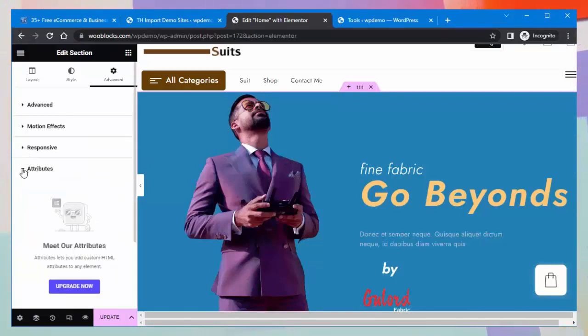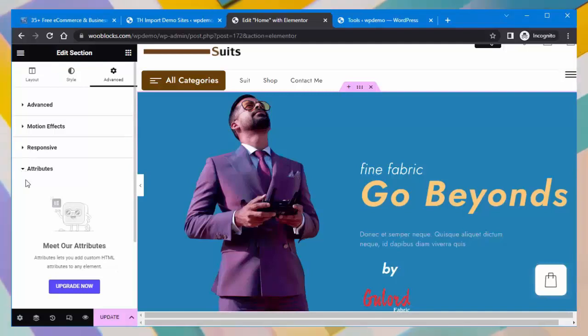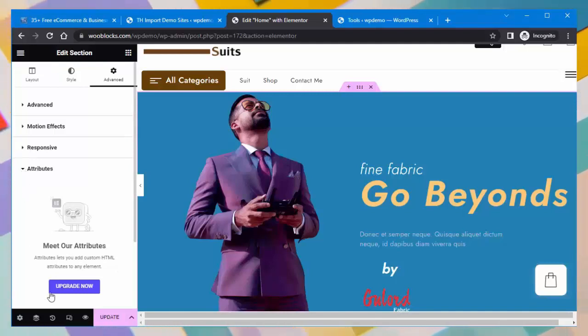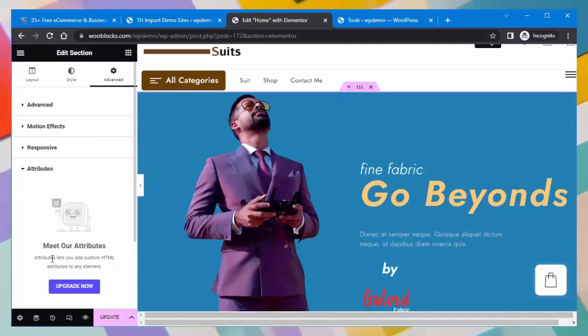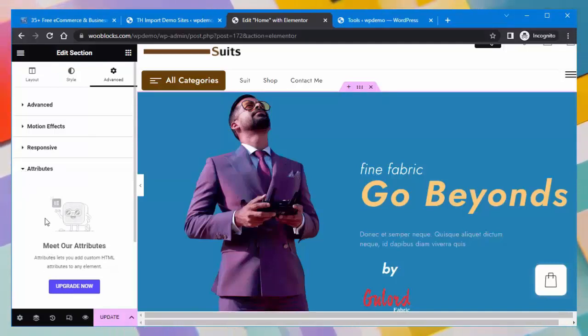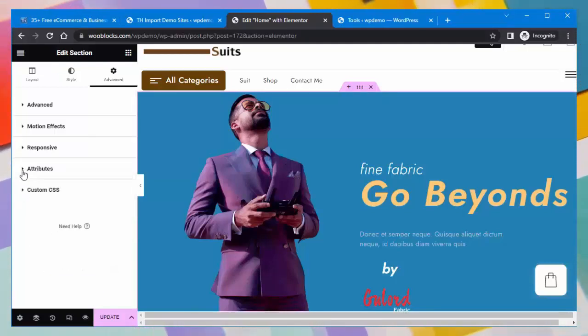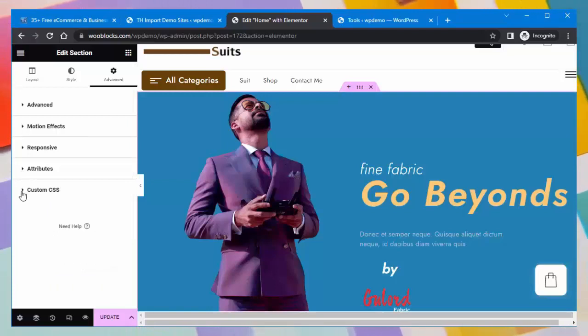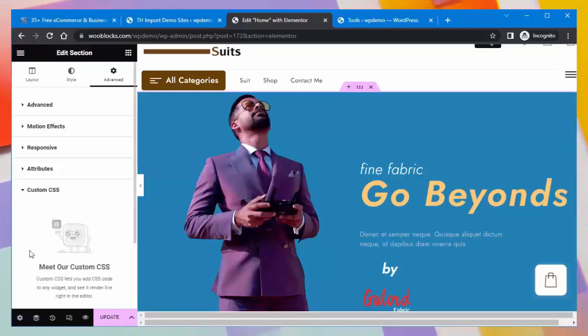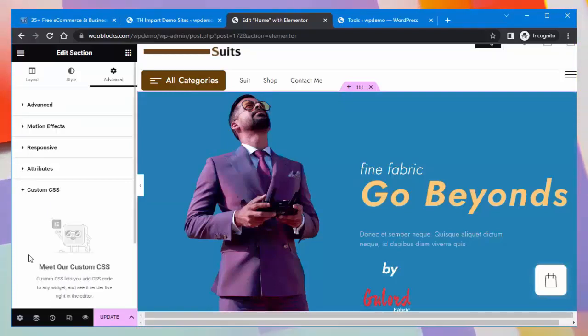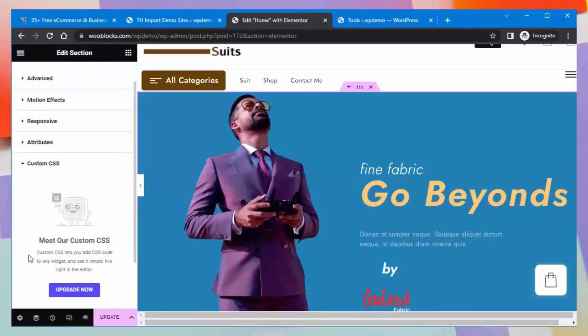When you upgrade this template, you will be able to add custom HTML attributes to any element. Under Custom CSS, you can add CSS code to any widget.